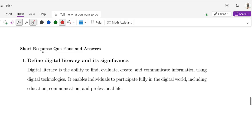Short response questions. Question 1: Define digital literacy and its significance. Digital literacy is the ability to find, evaluate, create, and communicate information using digital technologies. It enables individuals to participate fully in the digital world, including education, communication, and professional life.